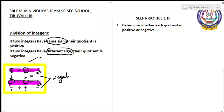Okay children. If you see the same sign for both integers, then your quotient is positive. If you see different signs, it is negative. Let us go for self practice 1D: determine whether each quotient is positive or negative.